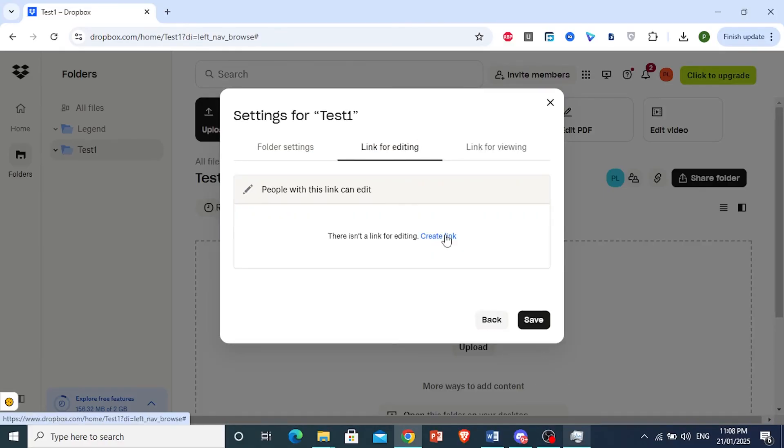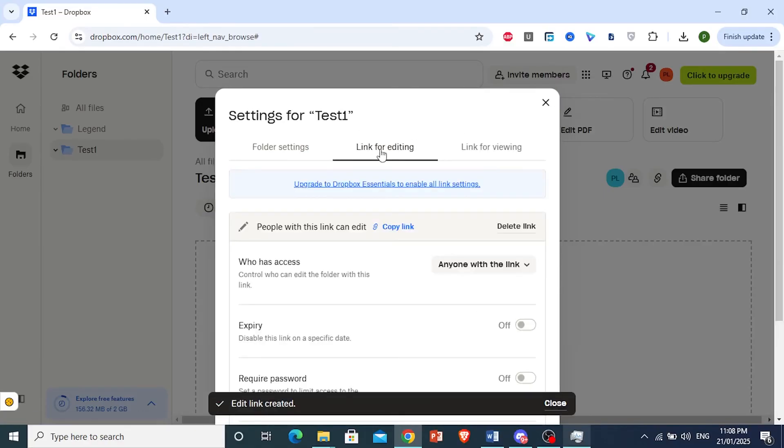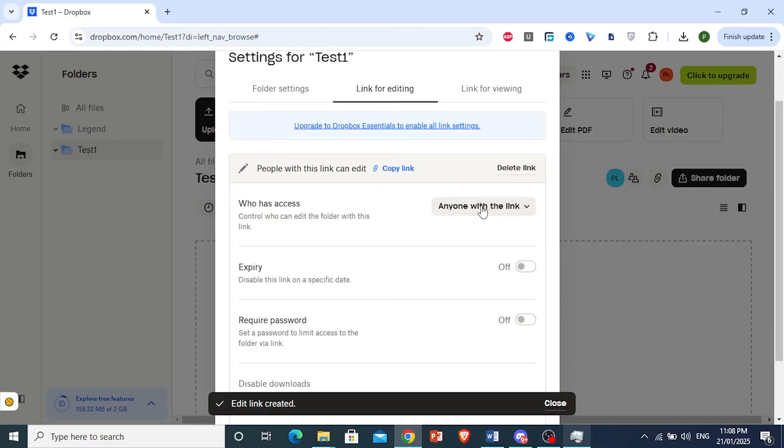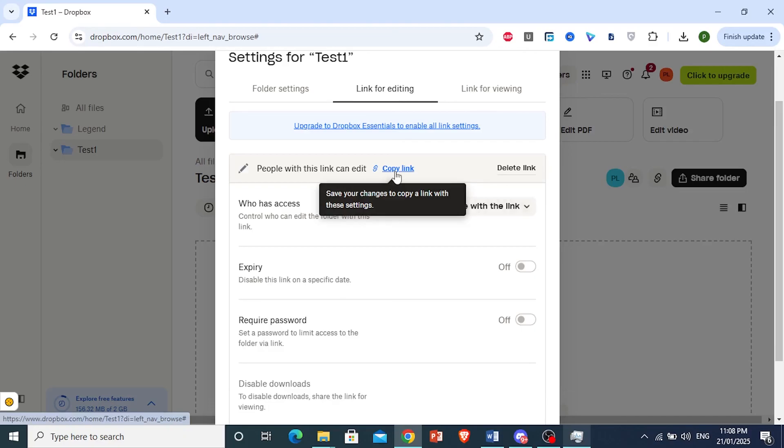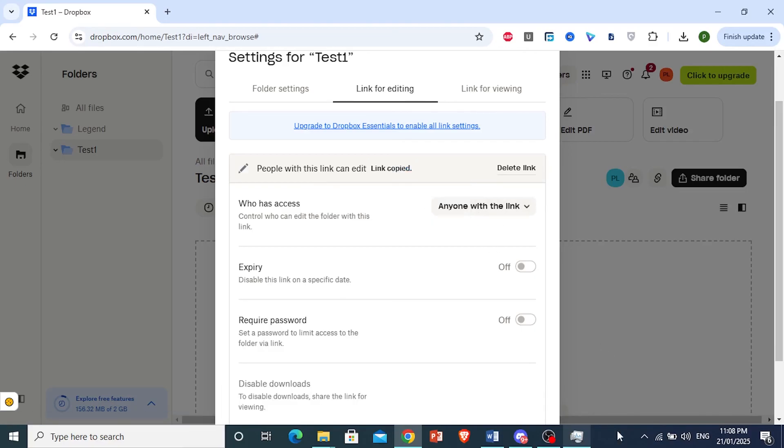Click 'Create link' for editing access. If you set it to 'anyone with the link,' anyone who has this link will be able to edit. Copy the link and share it with whoever you want.